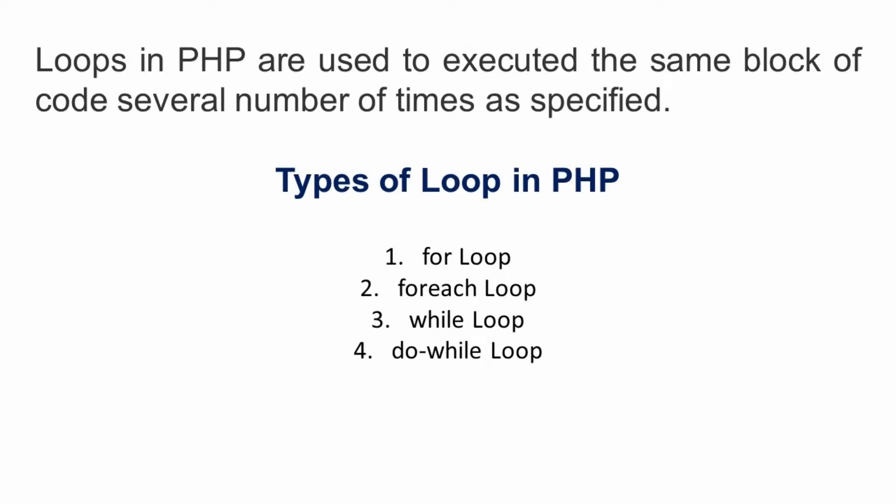This time we're going to discuss loops in PHP. Loops are used to execute the same block of code several number of times as specified. There are different types of loops in PHP: for loop, foreach loop, while loop, and do-while loop.